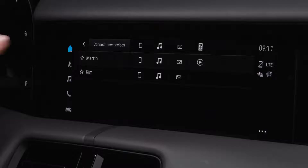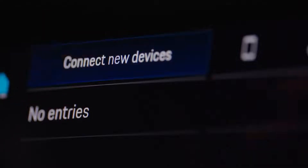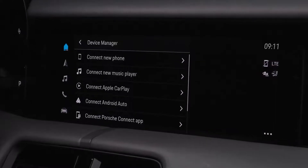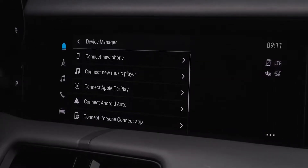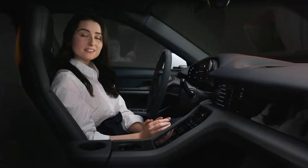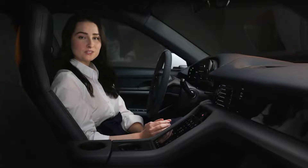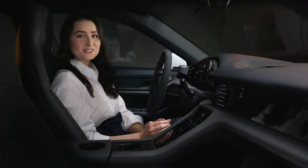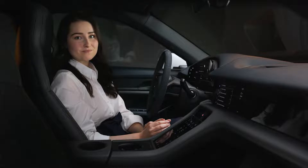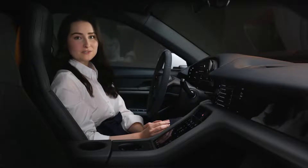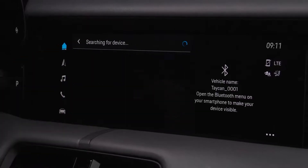If you tap on 'connect new devices,' you have an overview of all available connection options. Make sure that depending on the option you choose, Bluetooth and Wi-Fi are activated on your smartphone. If you wish to connect your smartphone with the infotainment system, tap on 'connect new phone.'